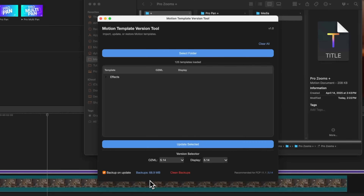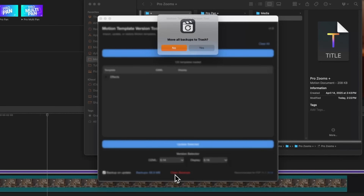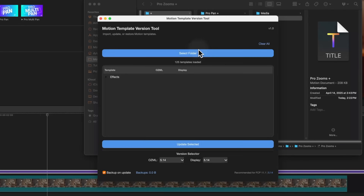If it's been a while, you'll notice there's a Clean Backups button that appears after you cross the 50 megabyte threshold. You can go ahead and press that, and it will ask if you want to move everything to the trash. Press yes and you should be good.